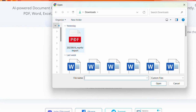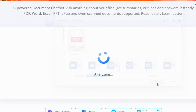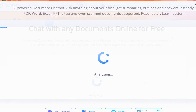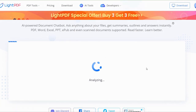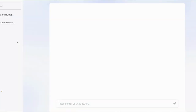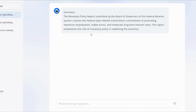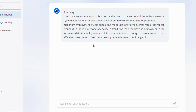Suppose you have a lengthy report or textbook that needs to be read. Upload it to Light PDF and request a summary of the main points. Within seconds, the AI will generate a concise and accurate summary that saves you precious time.